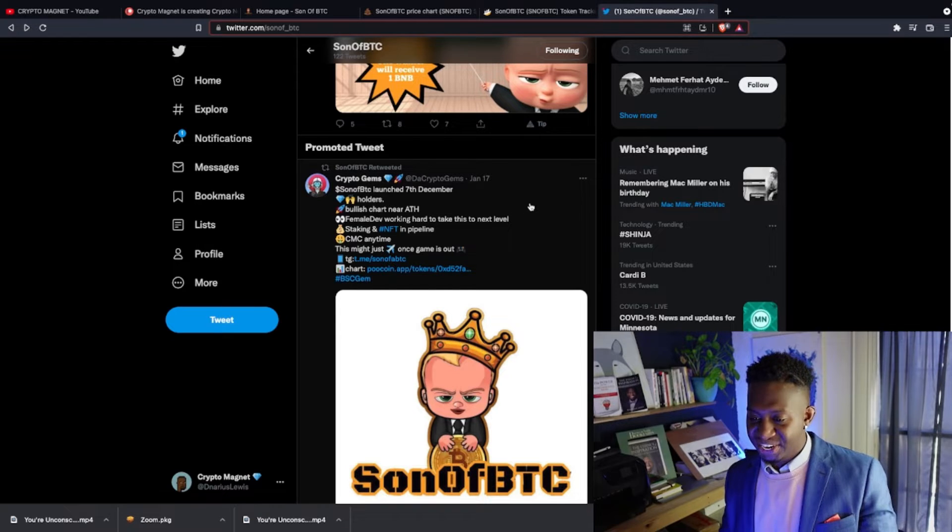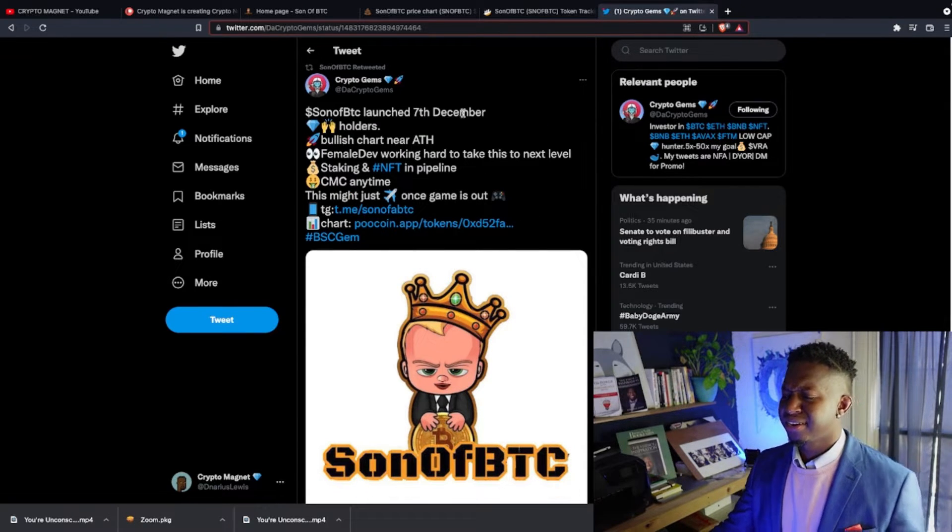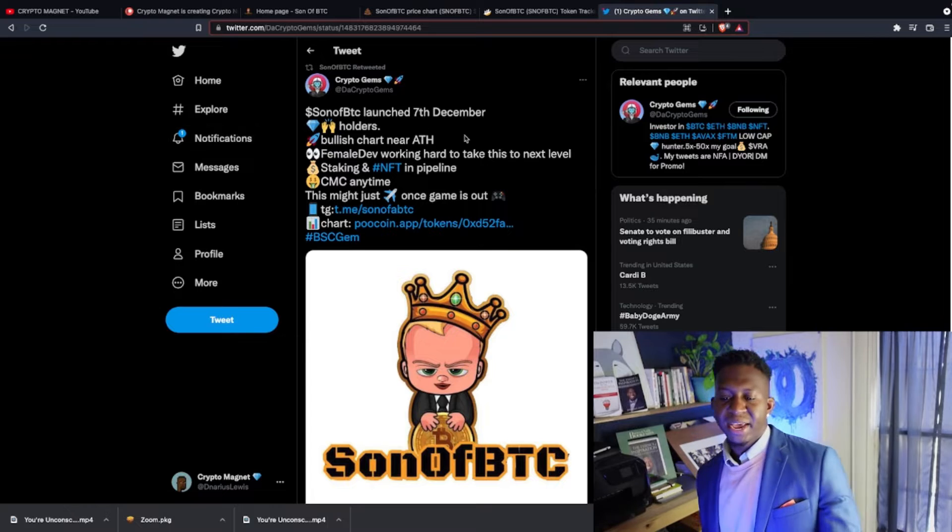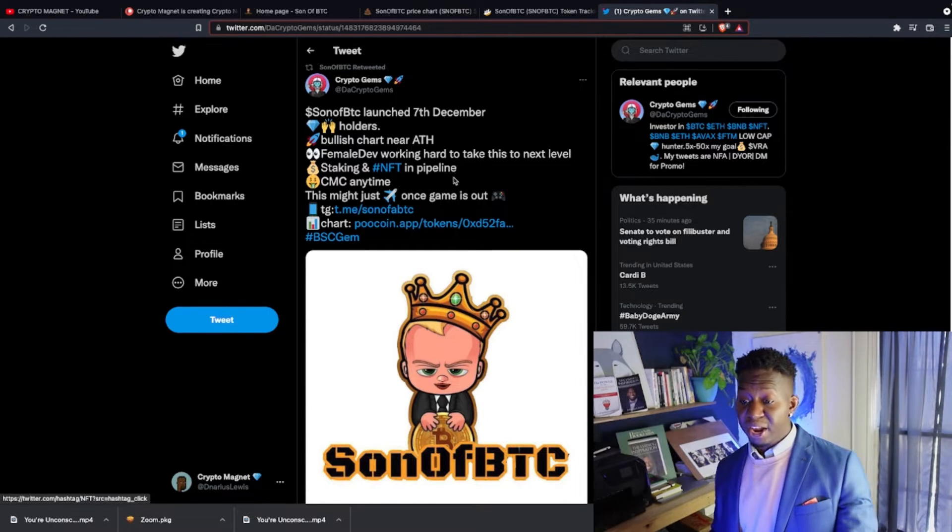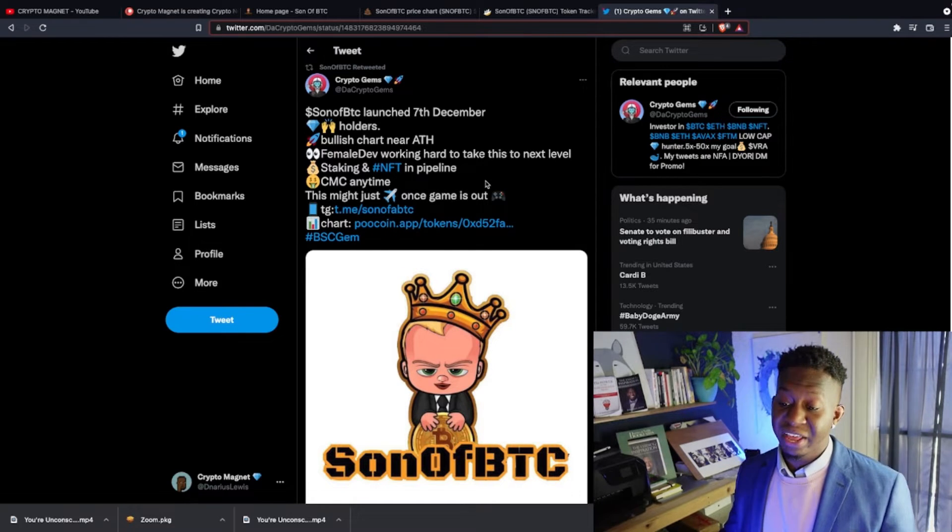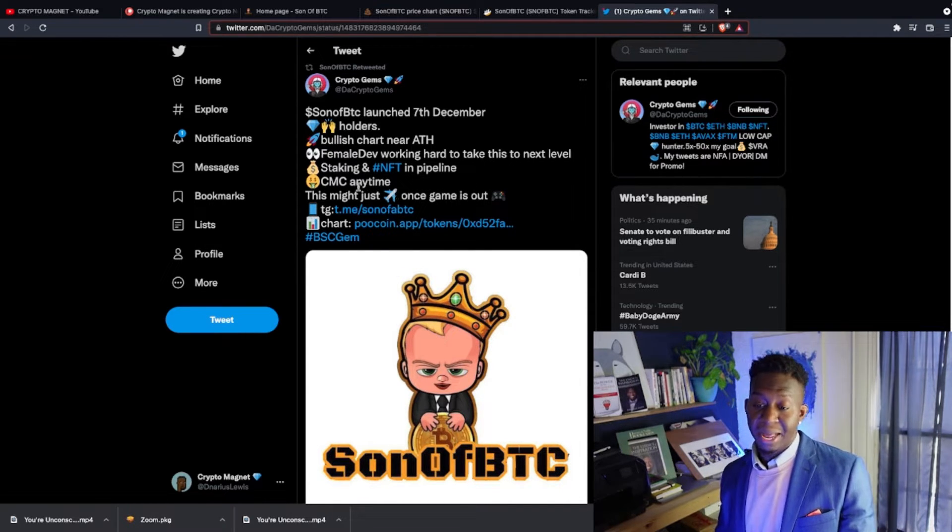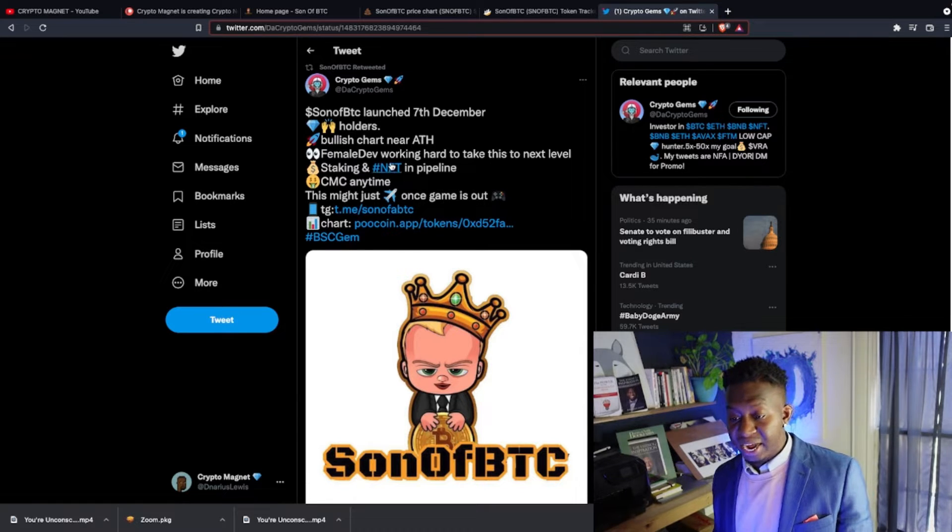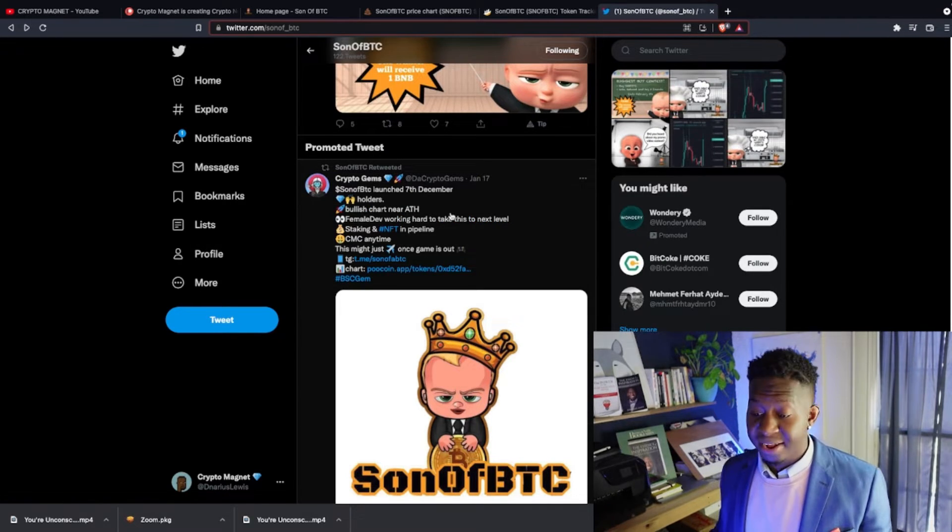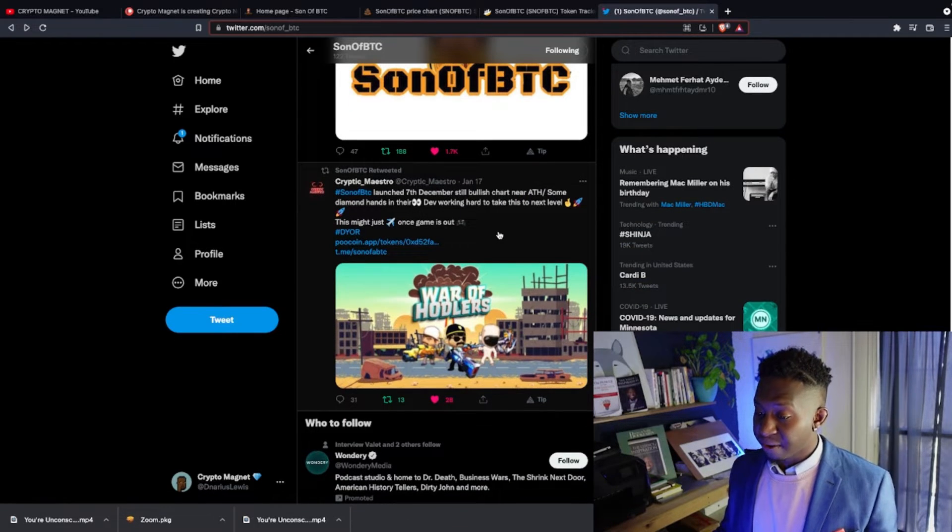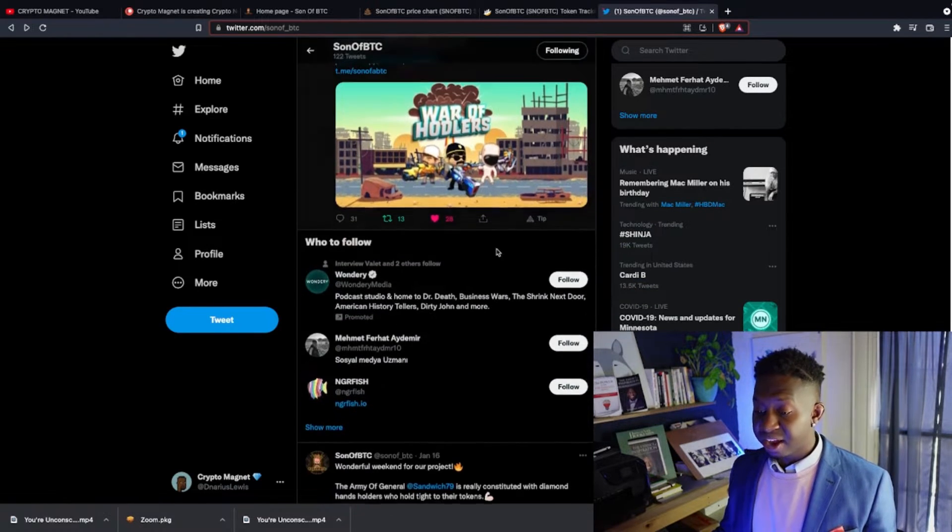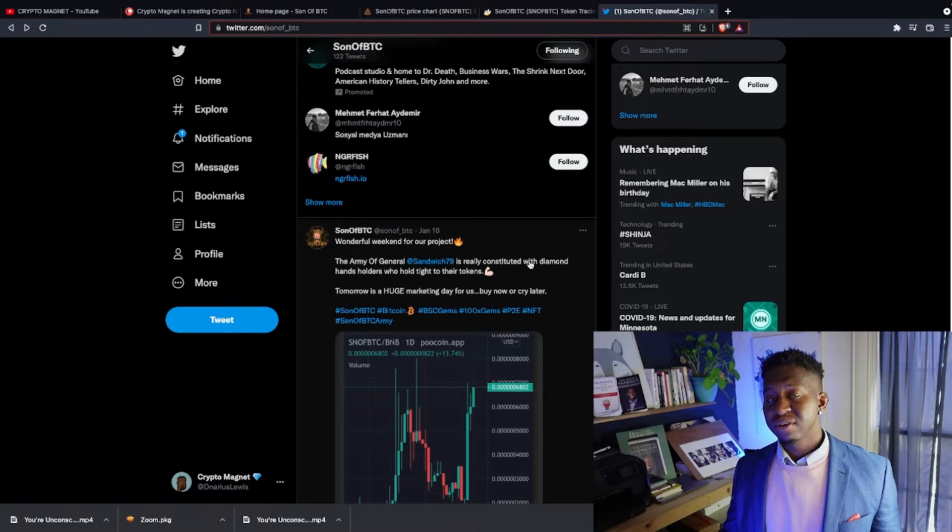Son of BTC launched December 7th: diamond hand holders, bullish chart near all-time high, female developer working to take this to the next level. They have staking and NFTs in the pipeline. Coin market cap anytime. This cryptocurrency is just waiting to launch and I agree with all these tweets from Crypto Gem. I like this project.